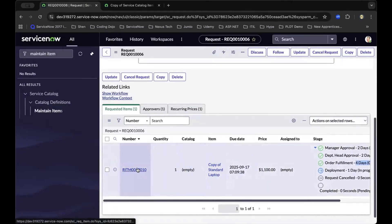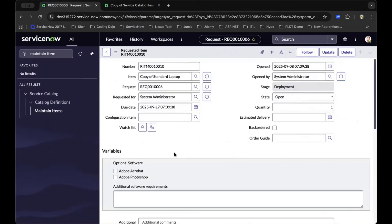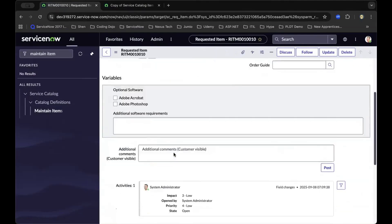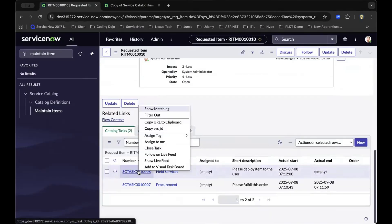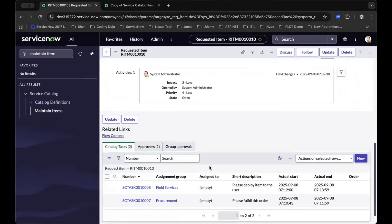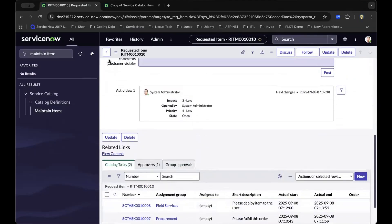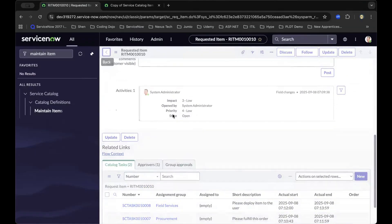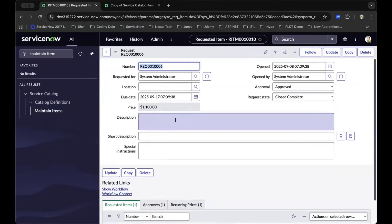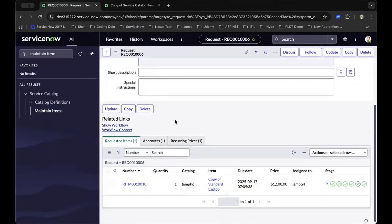As we further drill down and complete the workflow and right-click and close the task, it will automatically complete all the stages from the request item level, bubbling up to the request level.